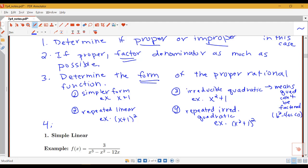To go over our steps again: given our rational function, we determine if it's proper or improper. If it's improper, we do long division. Once we have a proper part, we factor the denominator as much as we possibly can. Then we identify the types of terms in our factored denominator — linear terms, repeated linear terms, quadratic terms, or repeated quadratic terms. That determines how we write our rational function as a sum of simpler pieces with unknown constants, and the last part is to solve for those constants.